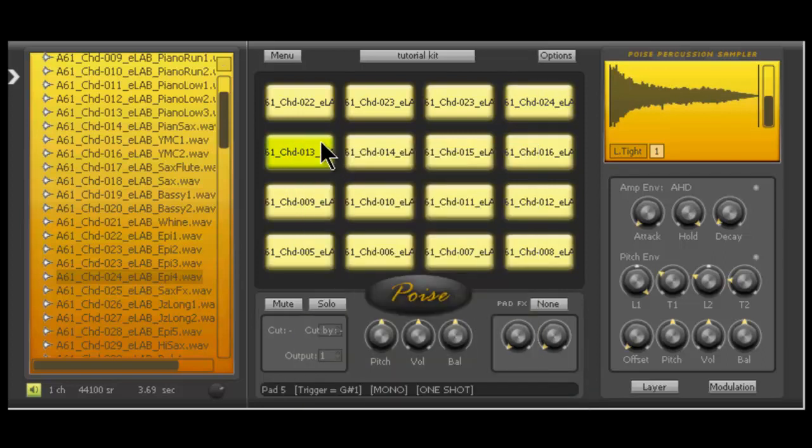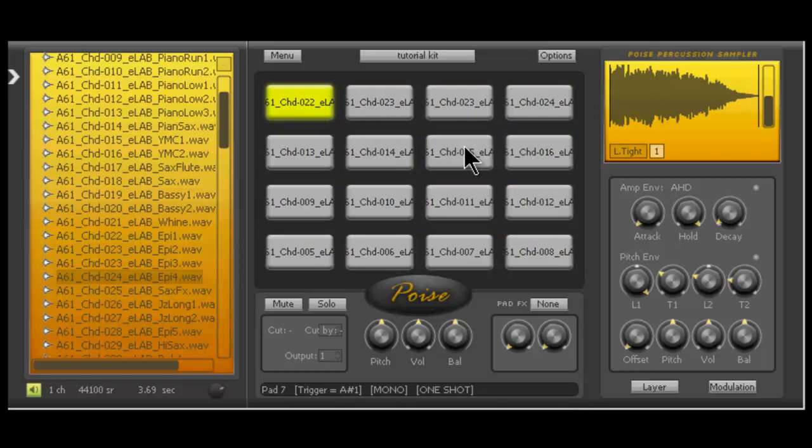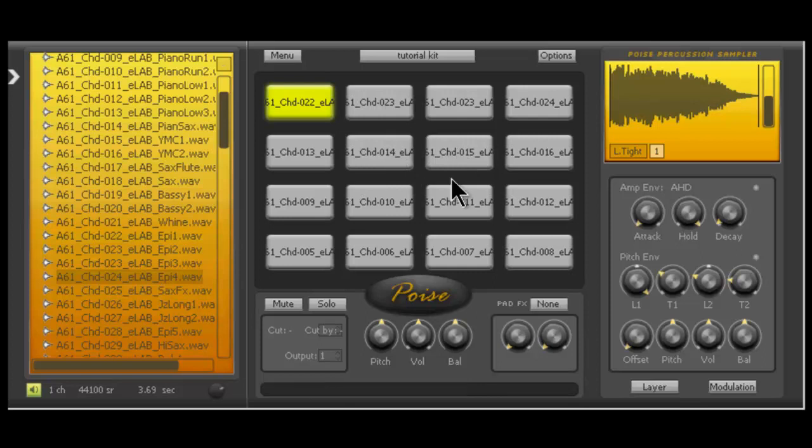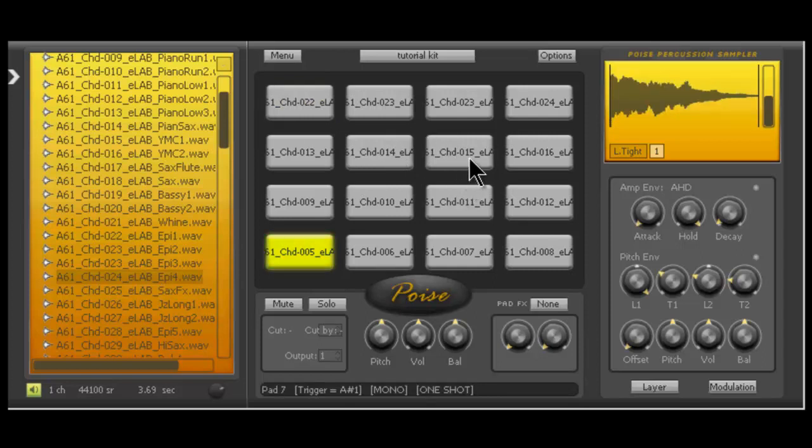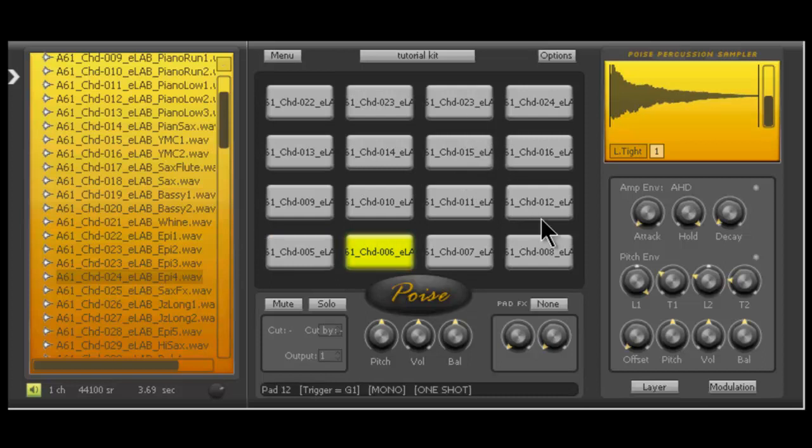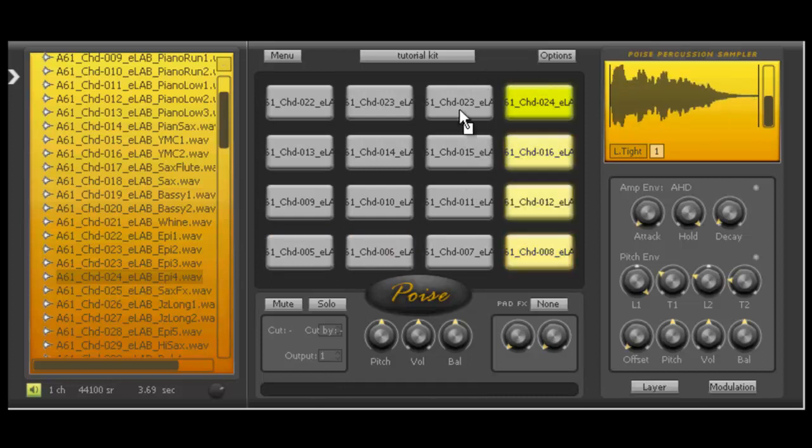Now what this does is if I hit a pad, such as this one, every time I hit it again, it cuts itself off. It re-triggers. So that's a huge thing. And since I set it to every cell, every pad I hit is going to cut itself off when I hit it, you know, more than once.